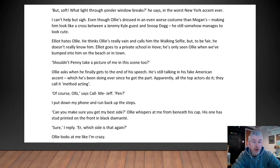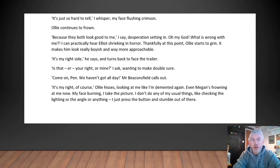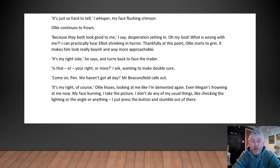'Shouldn't Penny take a picture of me in this scene too?' Ollie asks when he finally gets to the end of his speech — still talking in a fake American accent, which he's been doing ever since he got the part. Apparently all the top actors do it; they call it method acting. 'Of course,' says call-me-Jeff. 'Pen.' I put down my phone and run back up the steps. 'Can you make sure you get my best side?' Ollie whispers at me from beneath his cap — it has 'stud' printed on the front in black diamanté. 'Sure,' I reply. 'Which side is that again?' Ollie looks at me like I'm crazy. 'It's just so hard to tell,' I whisper, my face flushing crimson. Ollie continues to frown. 'Because they both look good to me,' I say, desperation setting in. Oh my god, what is wrong with me? I can practically hear Elliot shrieking in horror. Thankfully, at this point, Ollie starts to grin — it makes him look really boyish and way more approachable. 'It's my right side,' he says and turns back to face the trailer.